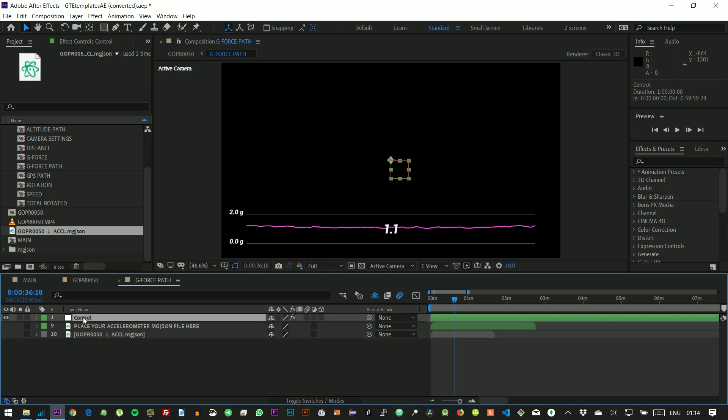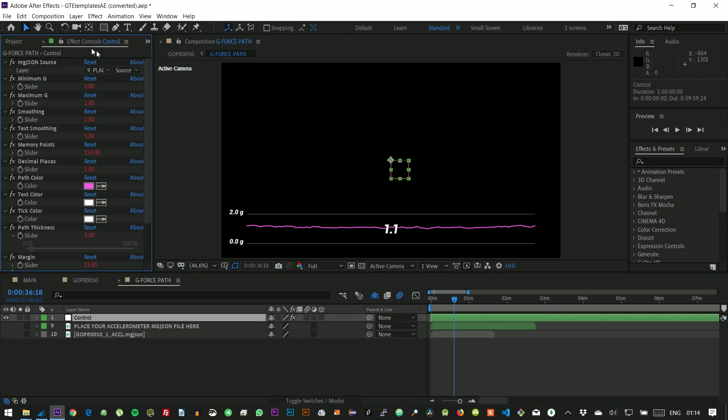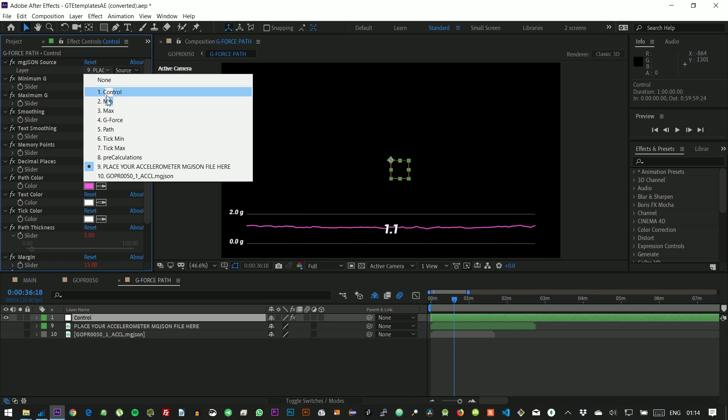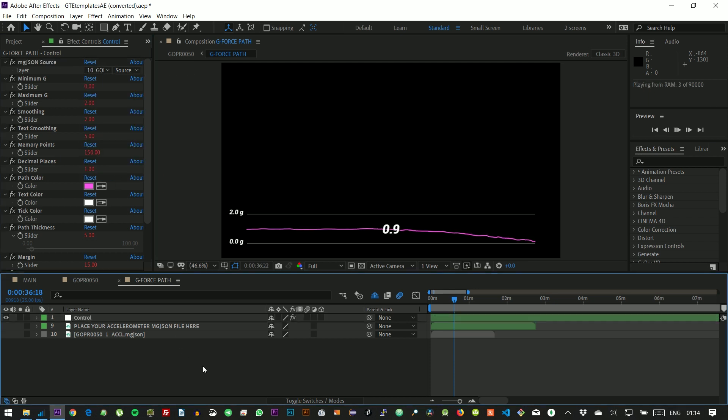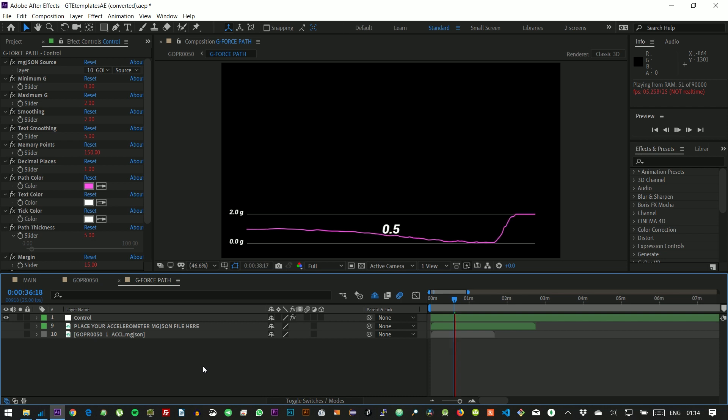Now from the control layer, we can select the file we just dropped. This will already give us valid data, synchronized with our video. But we want to customize things.